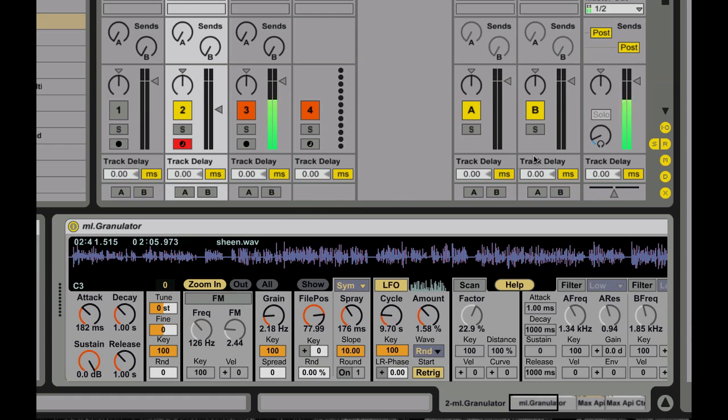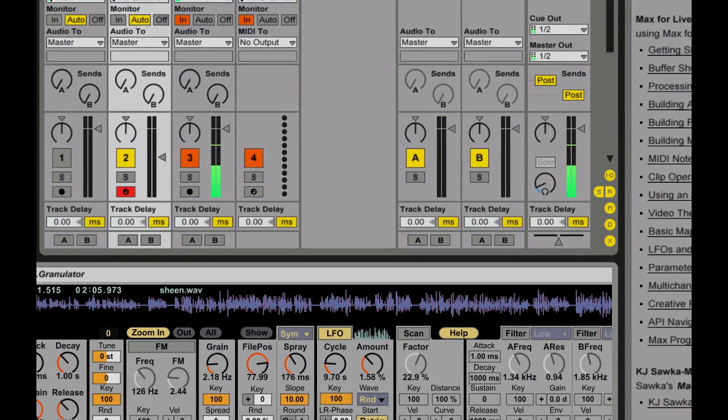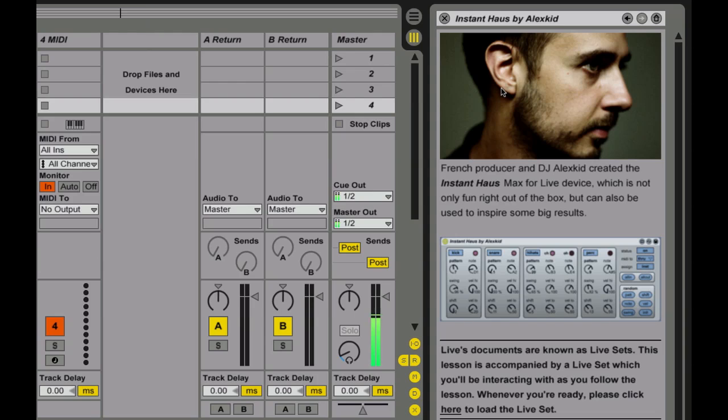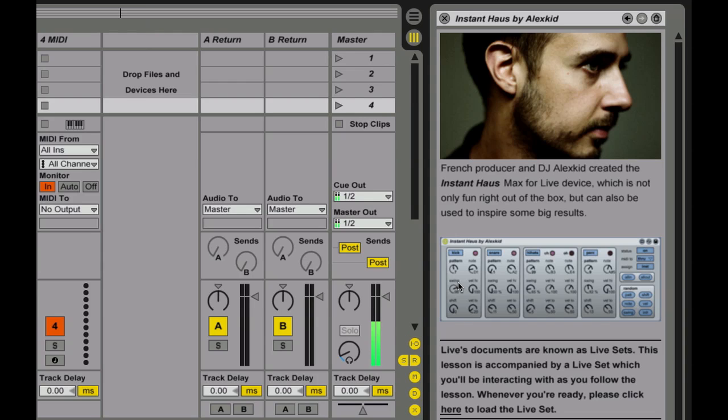Some other great things you also get now is the Granulator Instant House by Alex Kidd. Basically what it allows you to do, it sets up all sorts of different drum patterns. You have one part controlling your kick, one your snare, one hi-hats and percussion, so you can have all these kind of automated, ready-to-go house rhythms that you can tweak and go on the fly. It's really, really fantastic.